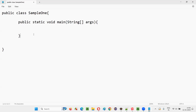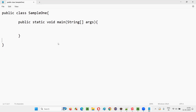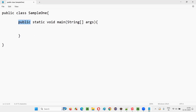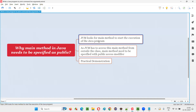So this is the syntax of the main method. Why does this main method need to be specified with the public access modifier? The reason is that JVM looks for the main method to start the execution of the Java program. JVM is what starts executing the Java code, and execution starts from the main method, so JVM will look for that main method from outside the class.